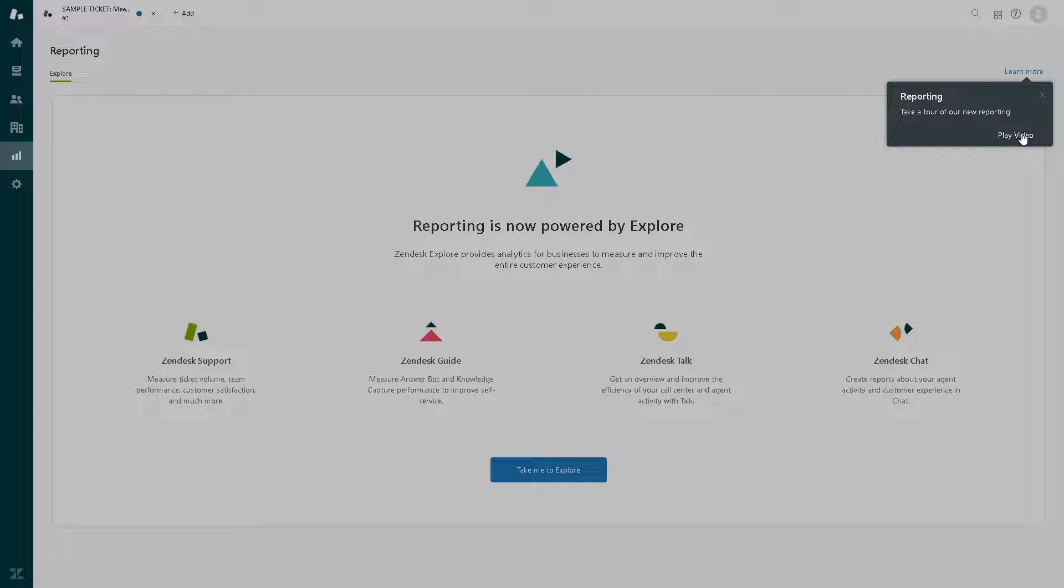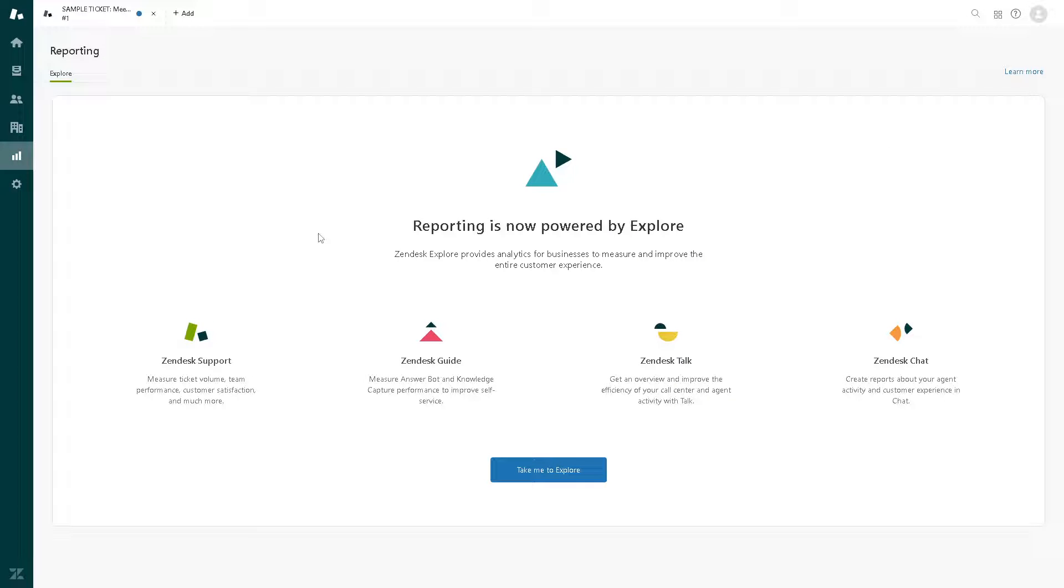For the reporting, the reporting is powered by Explorer. You can have Zendesk support, Zendesk guide, Zendesk talk, and Zendesk chat.